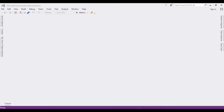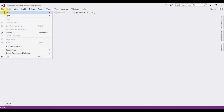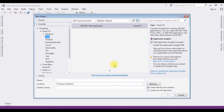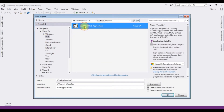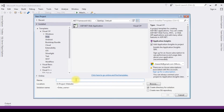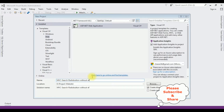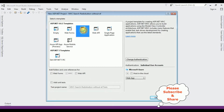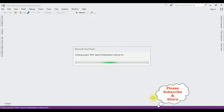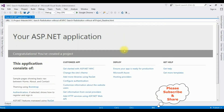For this video tutorial I'm creating a new MVC application. Go to File > New Project, and from the web templates I'm selecting ASP.NET Web Application. The .NET Framework I'm using is 4.6.1. The application name is 'MVC Search Radio Button Without Entity Framework'. From the templates I'm selecting MVC, and the project is created successfully.